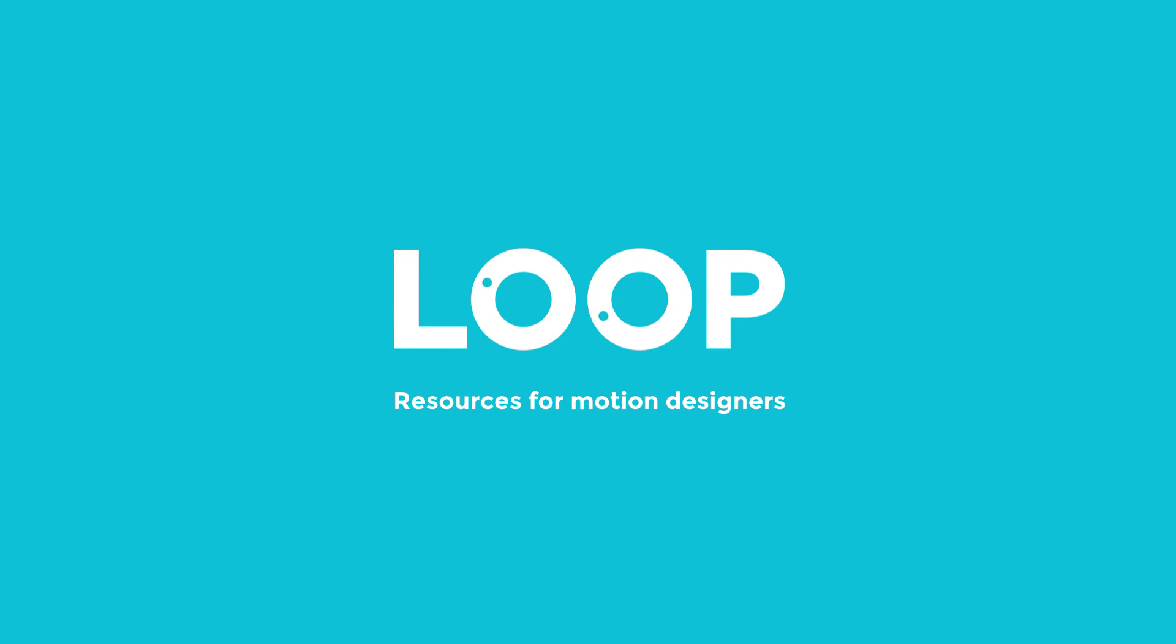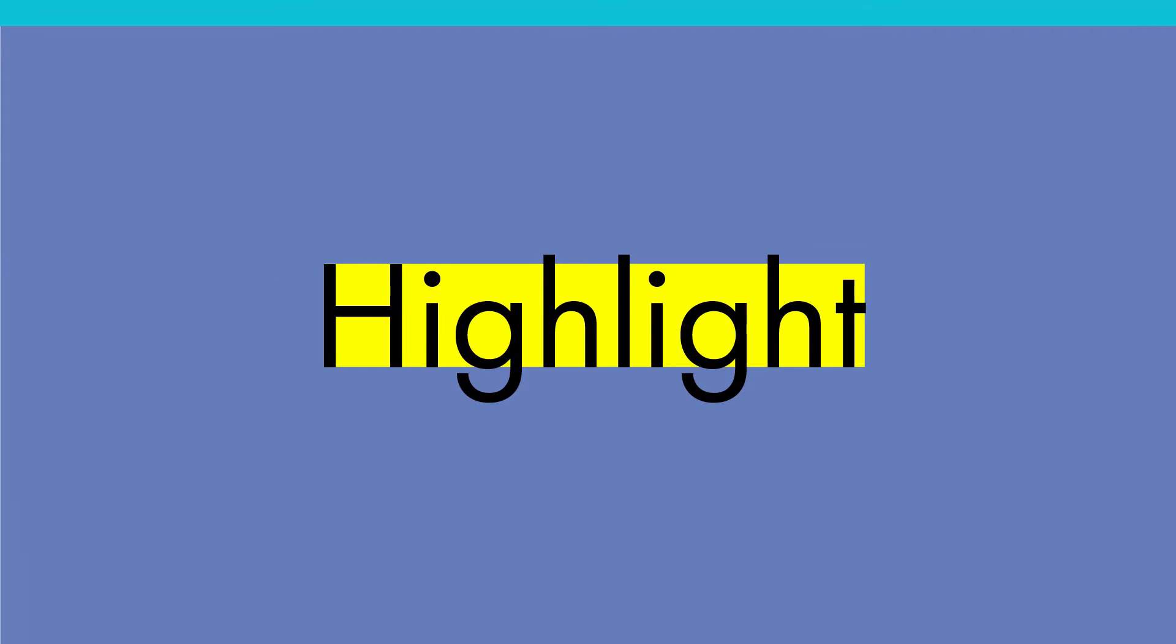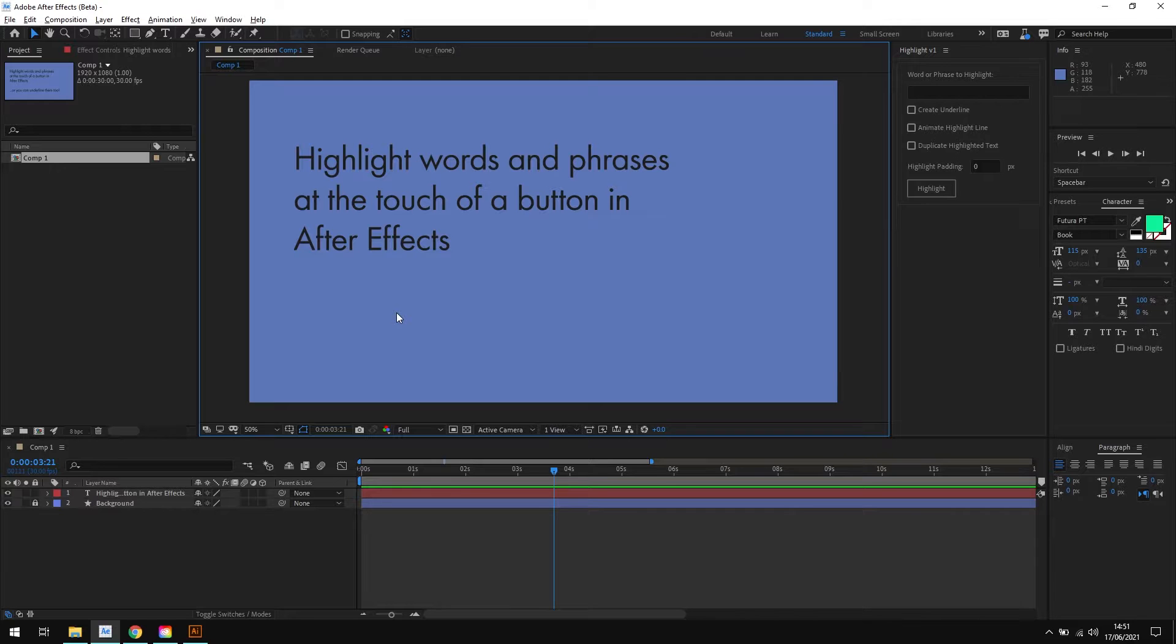Hello, I'm Tom from Made by Loop and this is Highlight. Highlight is a script for After Effects that automatically highlights or underlines your chosen text at the touch of a button.